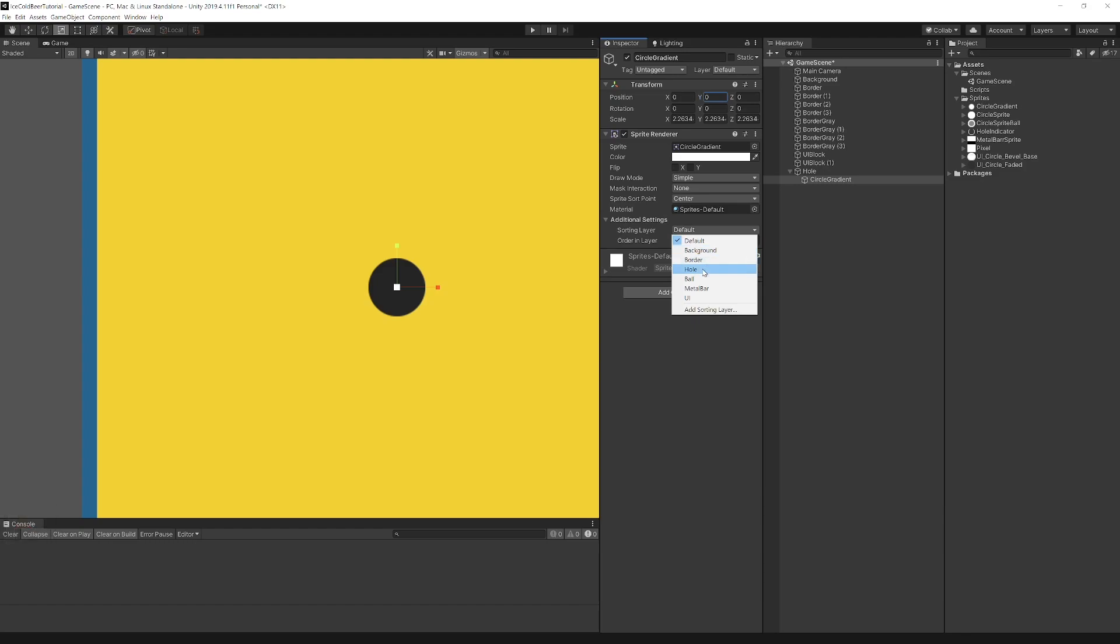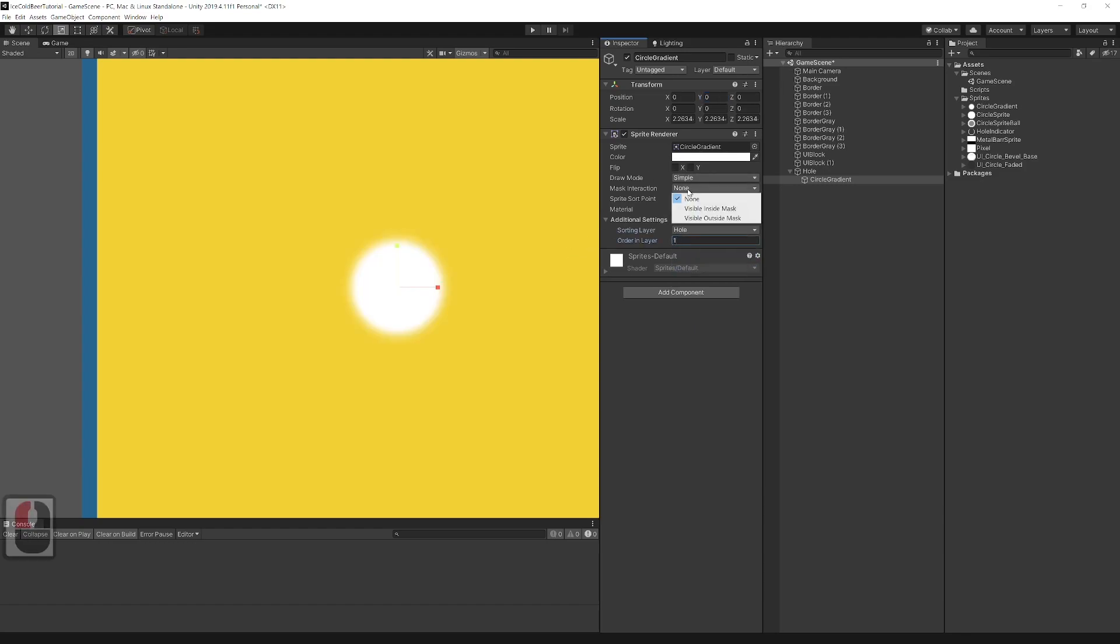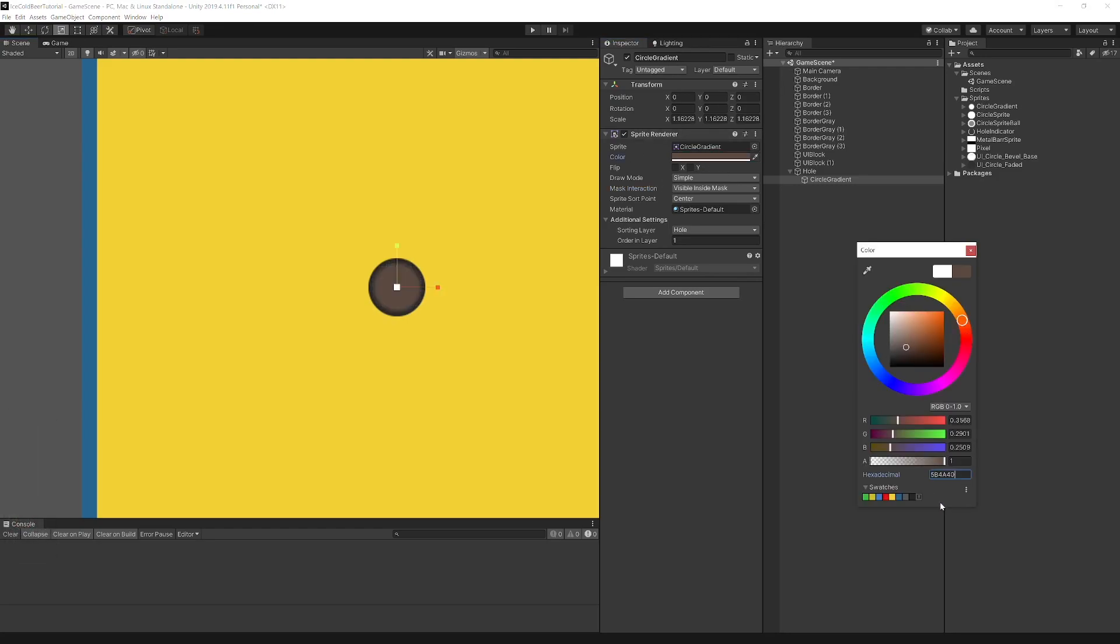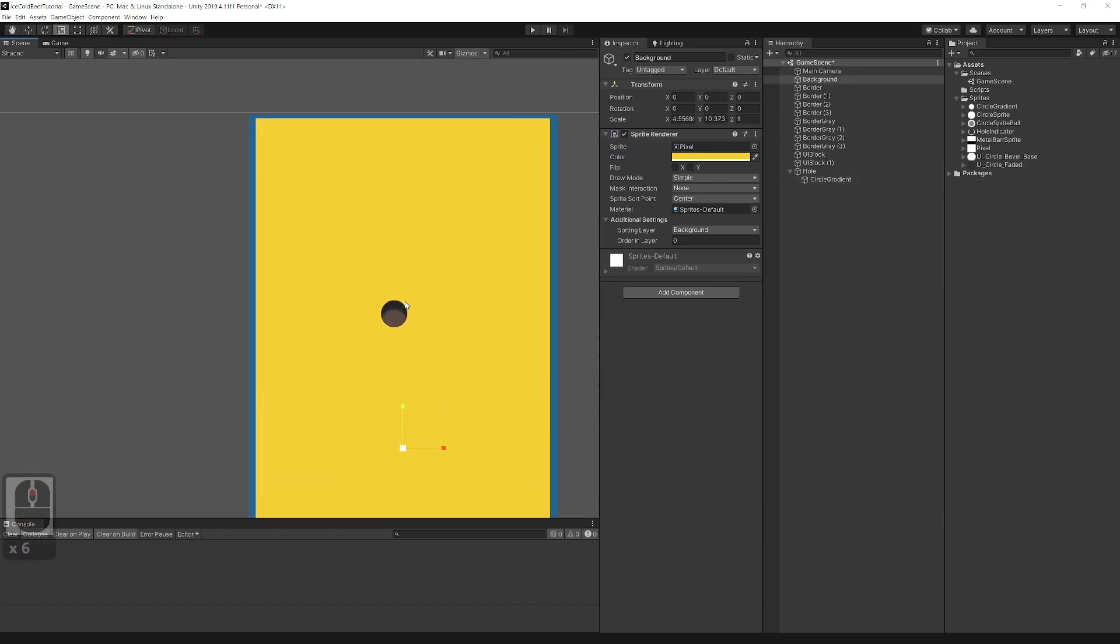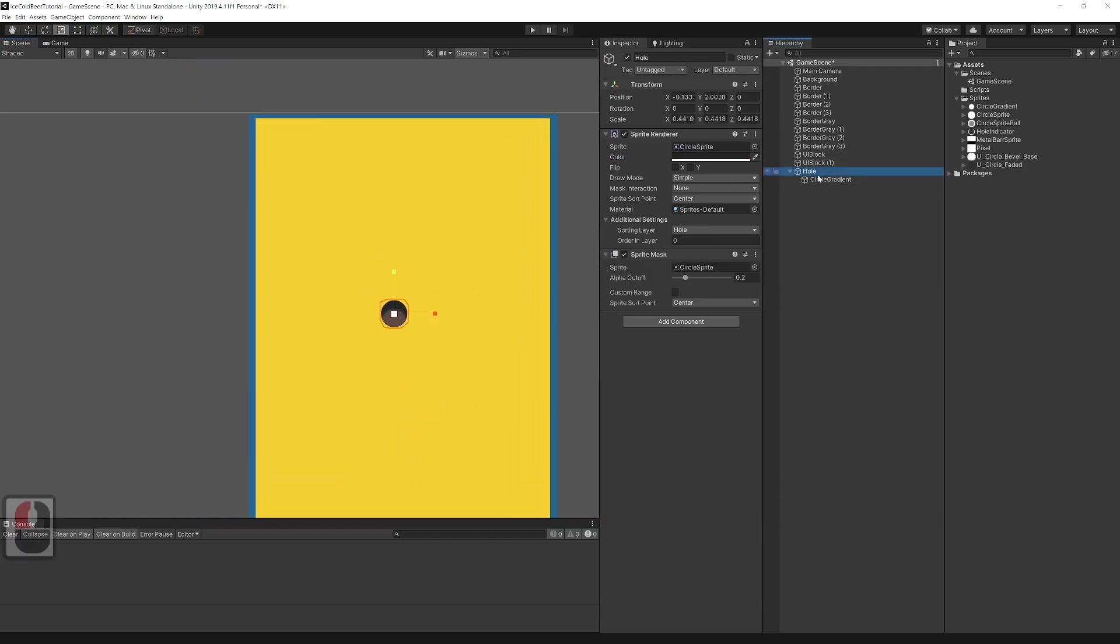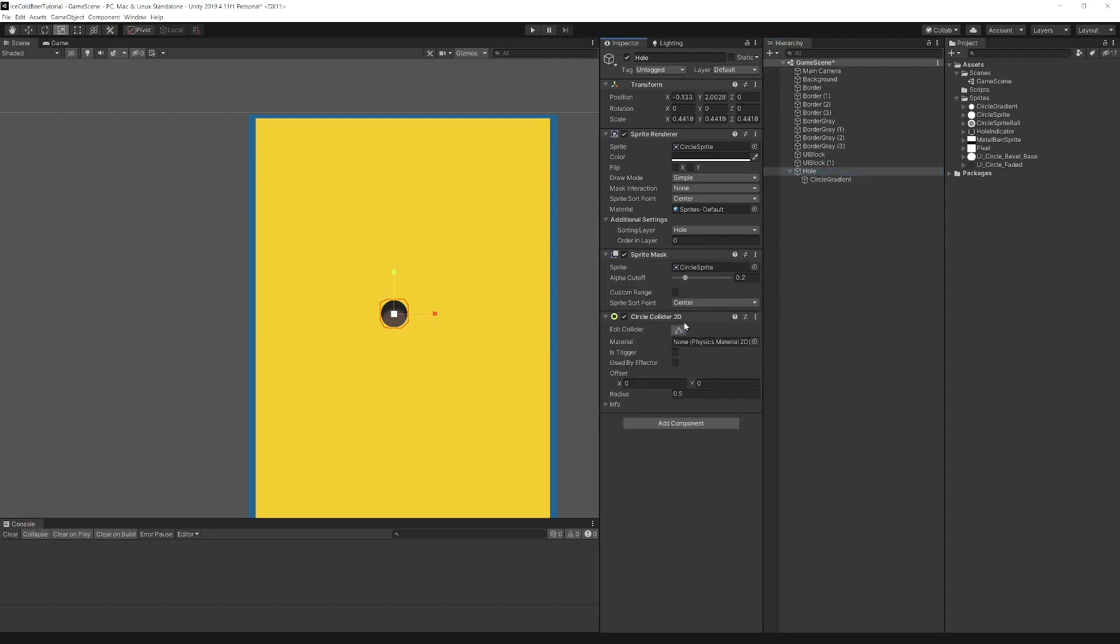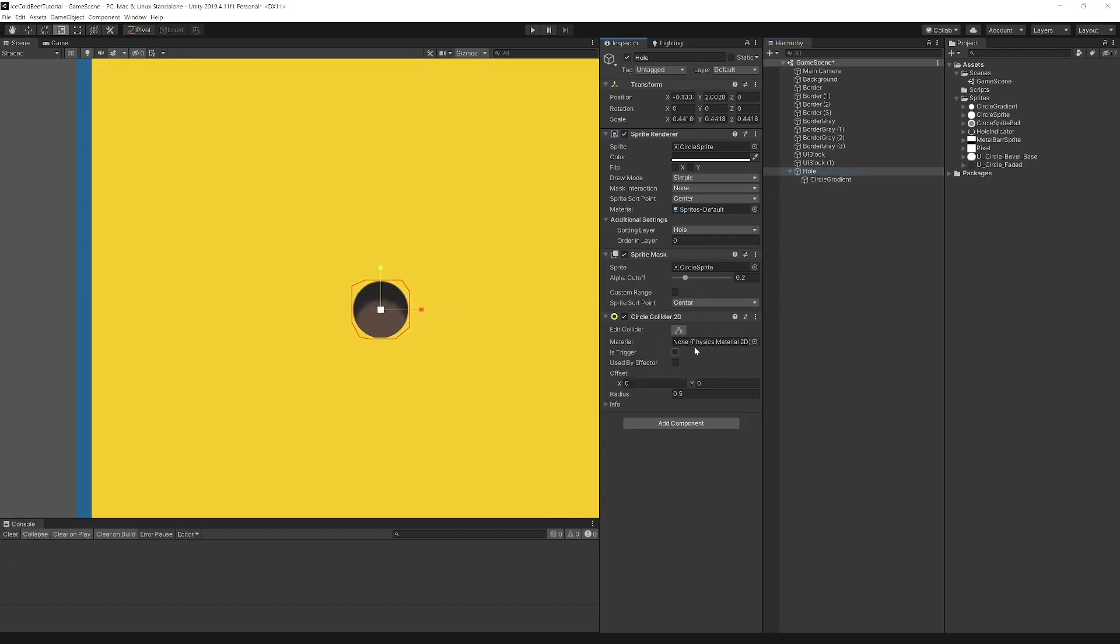Set sorting layer to hole and order in layer to 1. Add circle gradient sprite as a child of hole. Set color and set mask interaction to visible inside mask. Also add a circle collider to hole and set the radius to be small in the middle of hole. So when the ball touches that collider it's 100% in the hole. Set collider to is trigger.